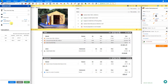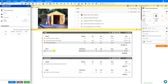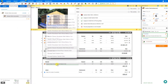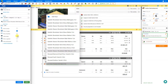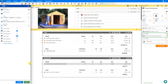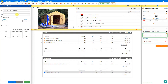Continuing through each item — next material, hide empty and apply; labour, hide empty and apply; next material, hide empty and apply; and finally the labour for decorating, hide empty and apply.